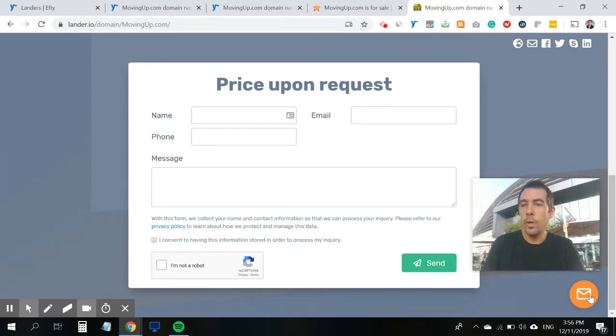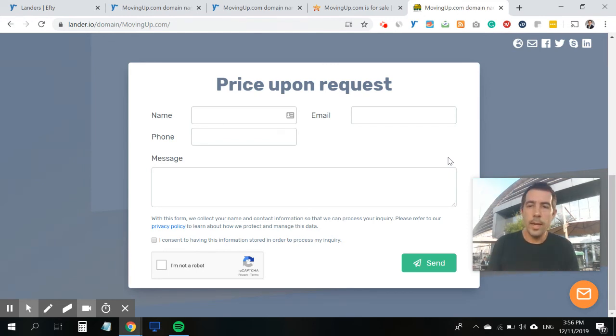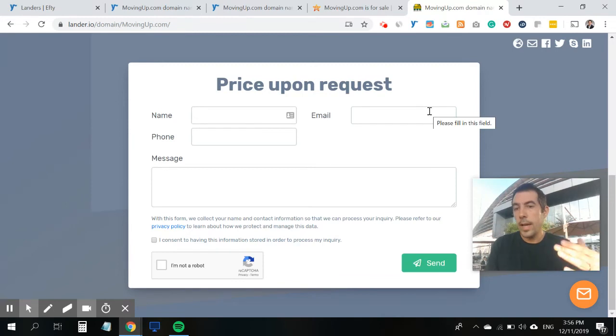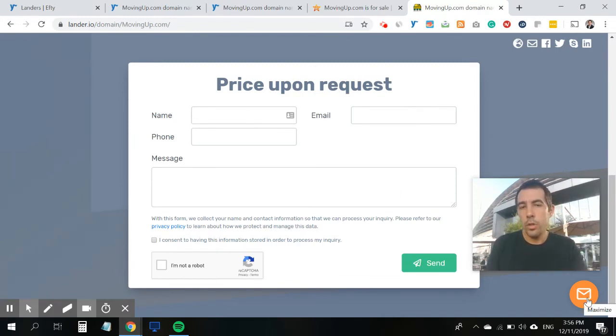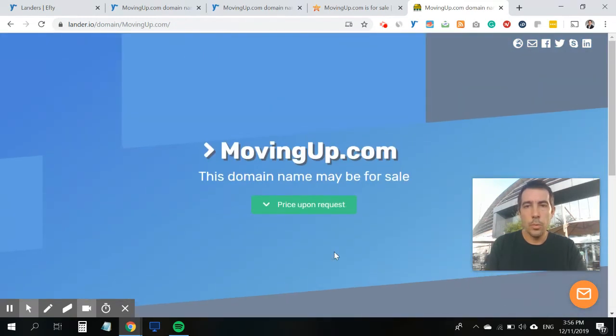So anyone who lands on your landing pages, instead of making an offer or hitting buy it now or requesting a price, they can also use the chat widget to get in touch with you.